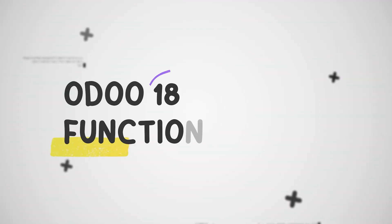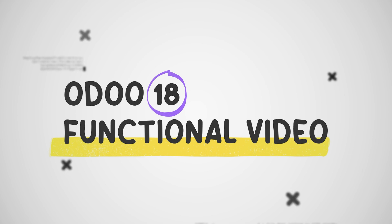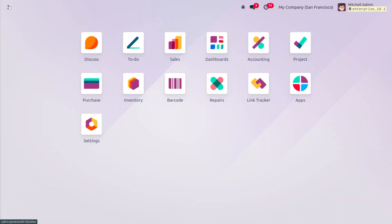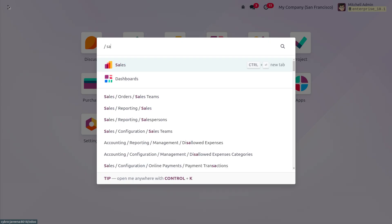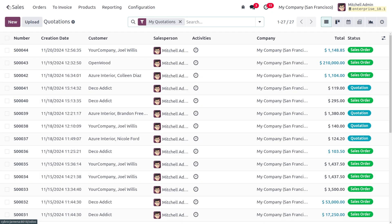Welcome back to Cybrosis. In today's video, we will discuss the product type in Odoo. Product type defines the nature and behavior of the product within your inventory and sales process. There are different types of products such as goods, services, and combo. Let's dive into the sales module to manage the product type.